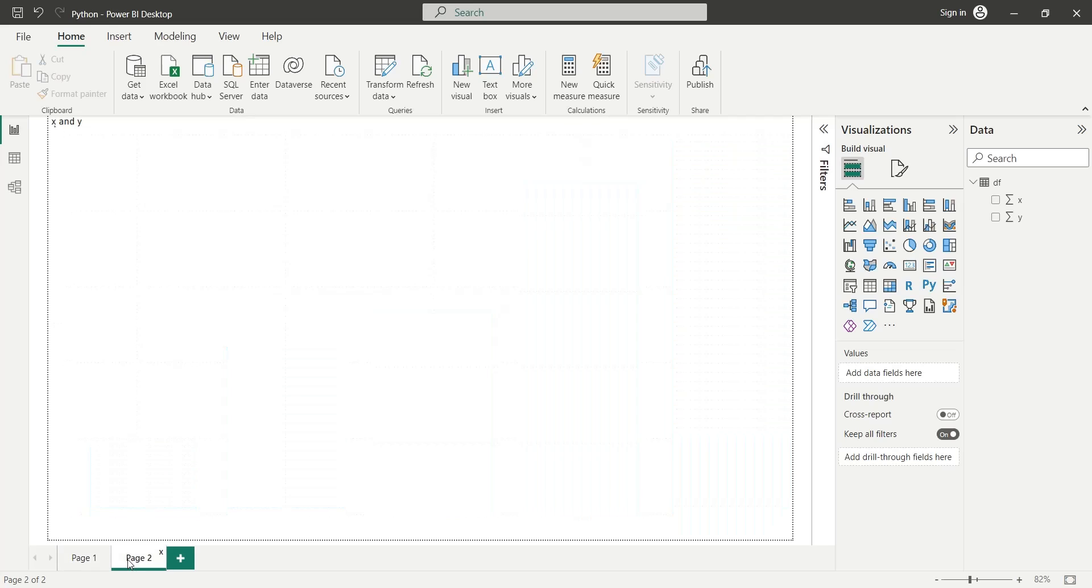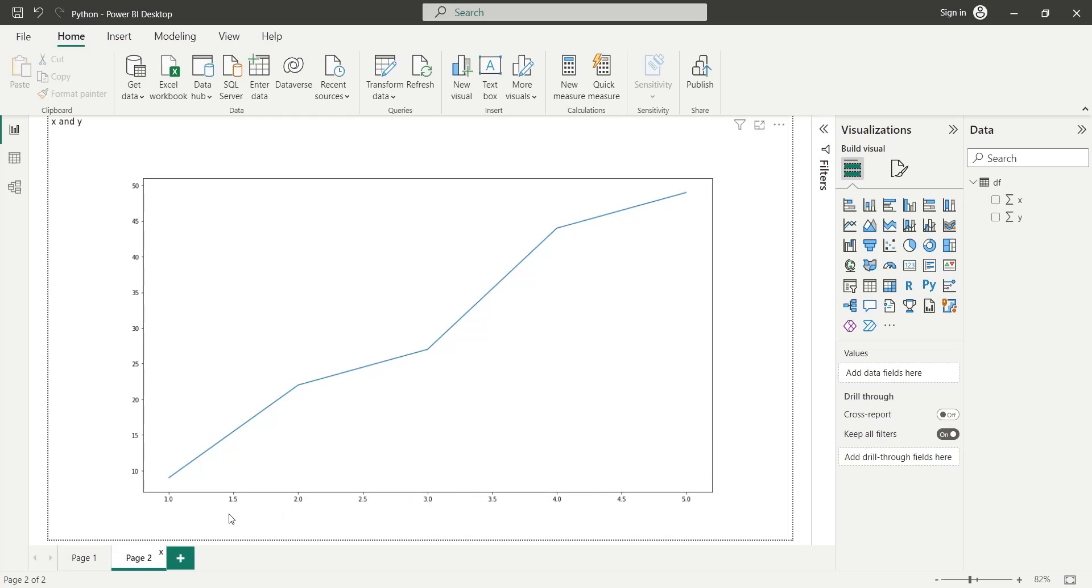And this is how a Python visual is created in Power BI desktop.